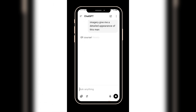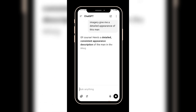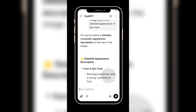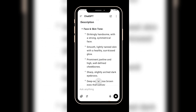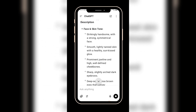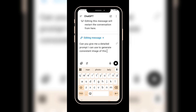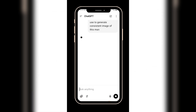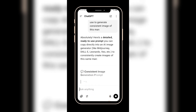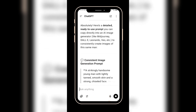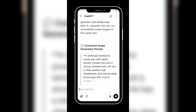Once you get the detailed description, the next step is to ask for a detailed image text prompt that you can reuse anytime. You can say: 'Can you give me a detailed prompt I can use to generate a consistent image of this man?' Now you will have a detailed prompt describing your main character's look, including hairstyle, facial features, outfit, and more.